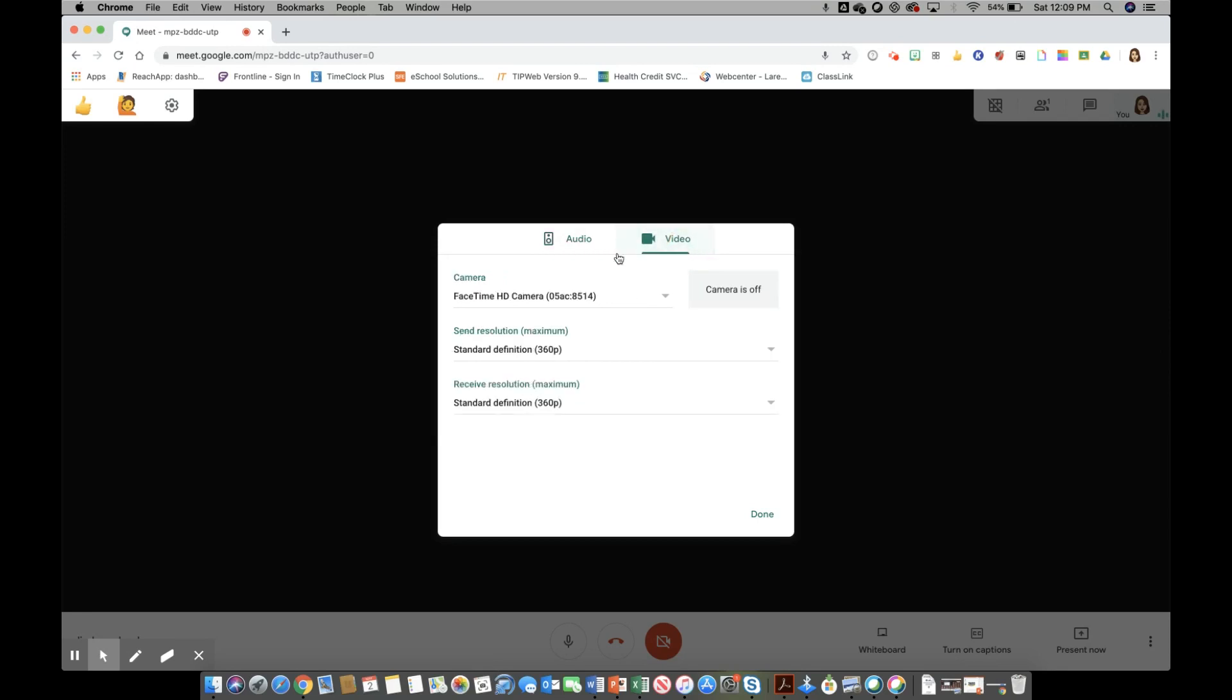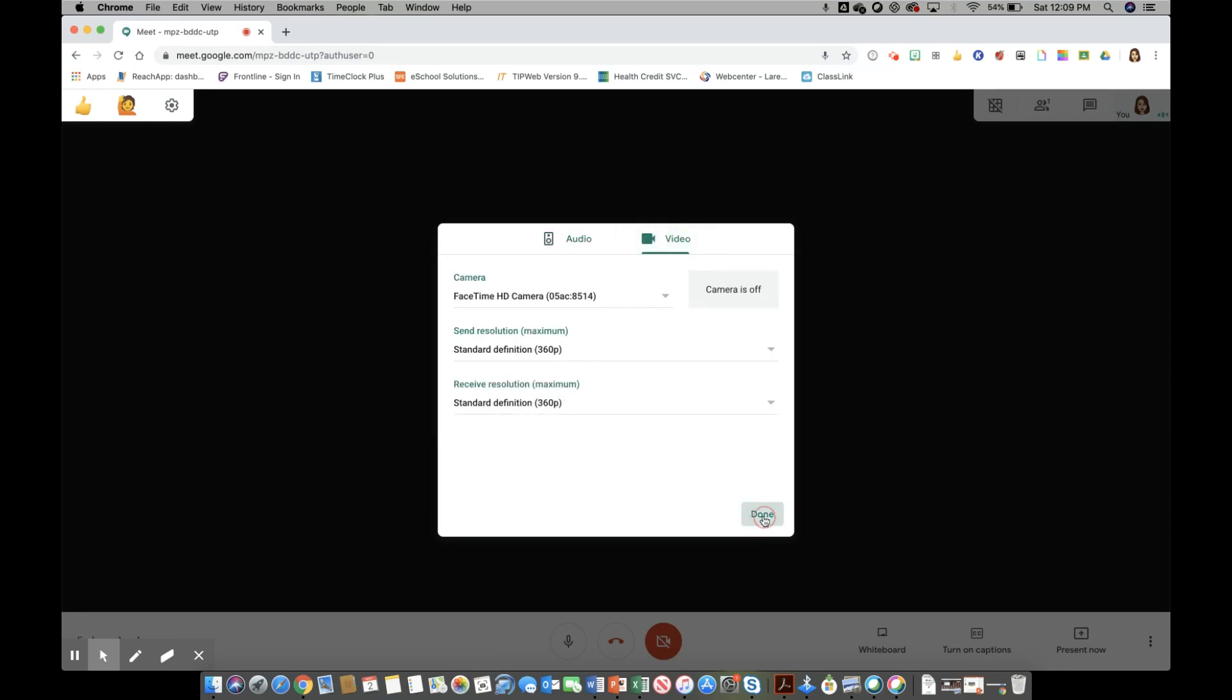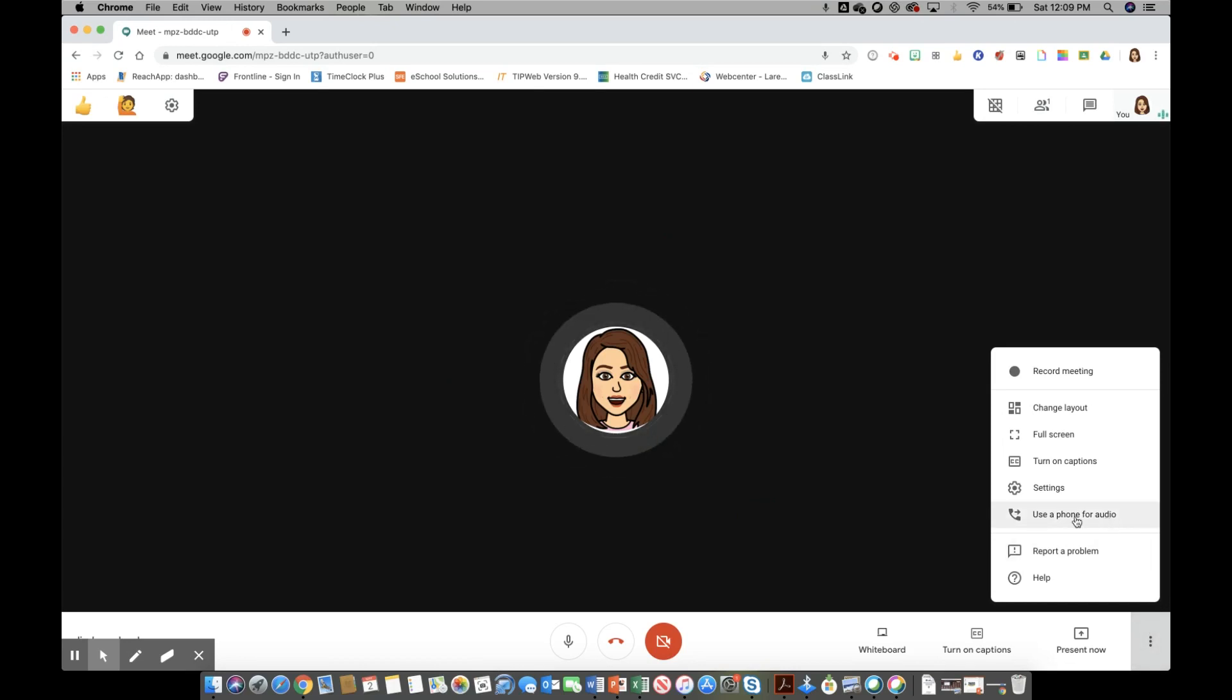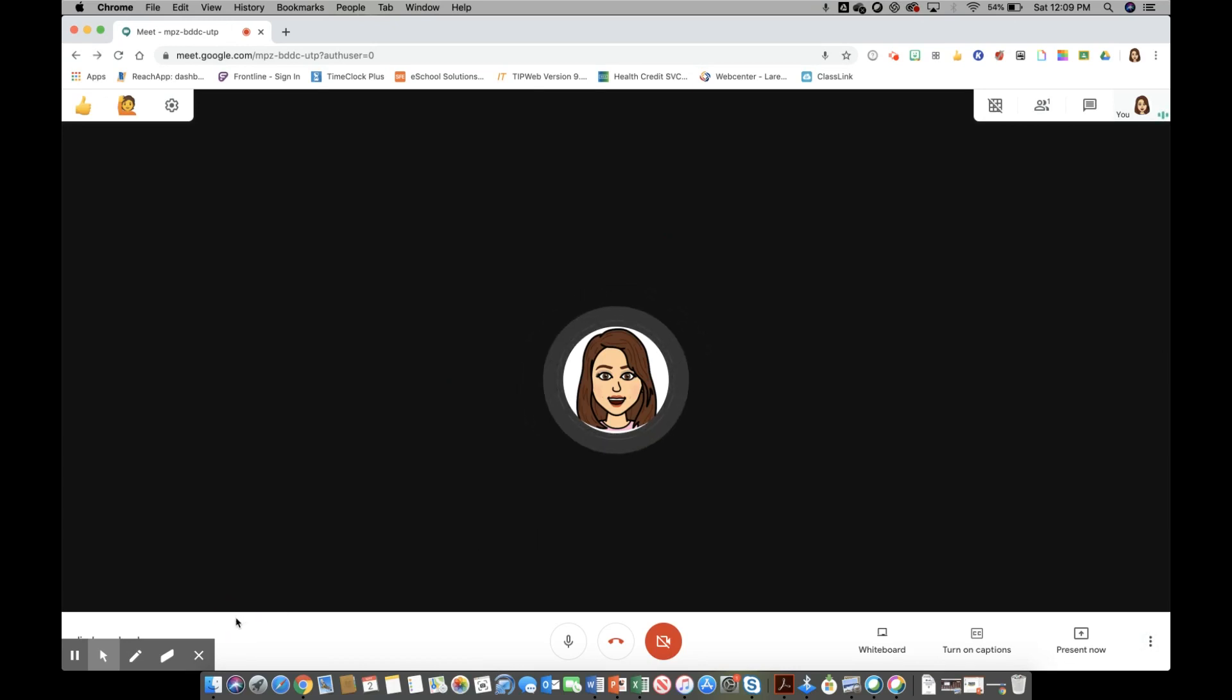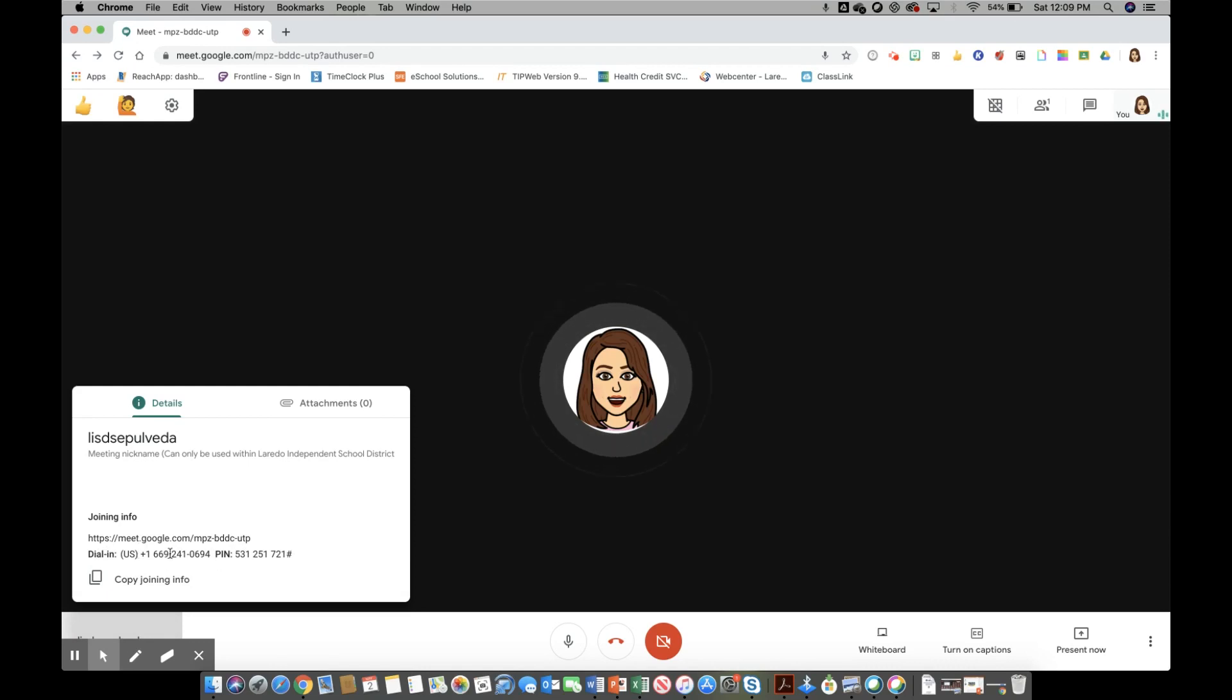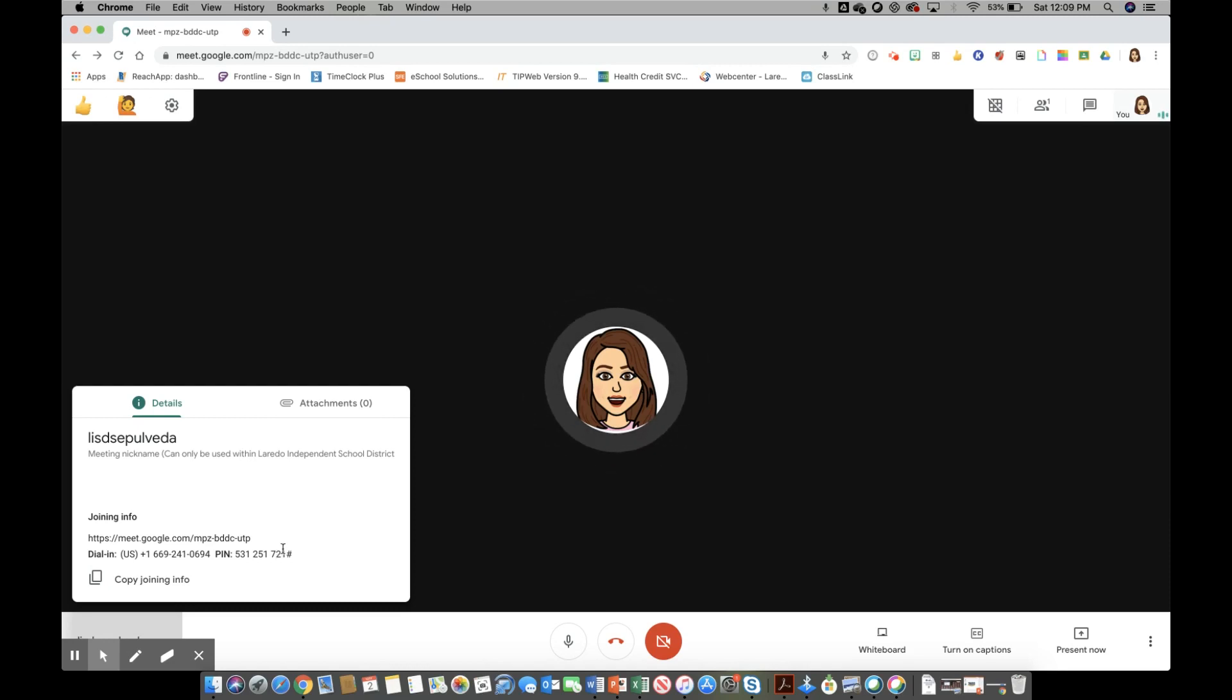The last thing is if you do need to share the actual meeting information for your students to be able to dial in, you can go ahead and click here to get the phone number and the pin number for them to be able to join into your Google Meet via landline or a cell phone if they do not have the capabilities for their Google Meet.